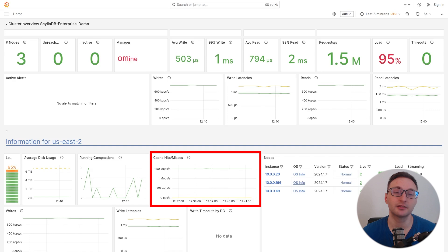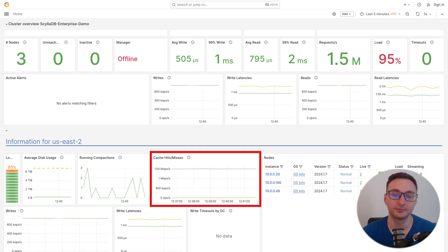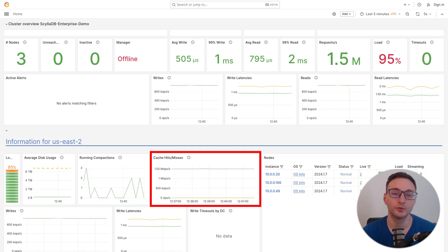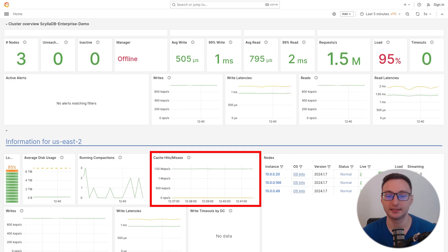Next, let's look at the cache metrics. You can see that our cache hit rate is really high, which helps further reduce read latencies.